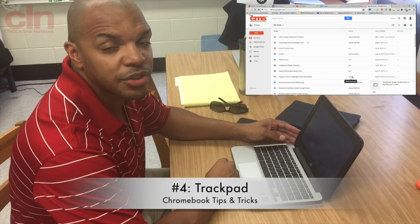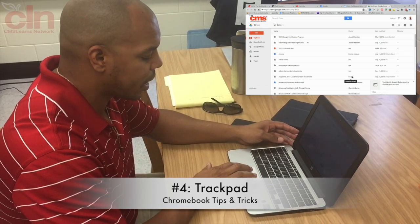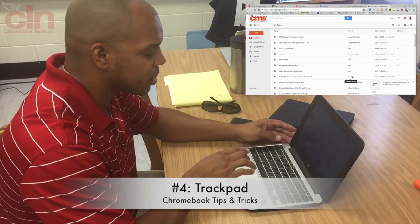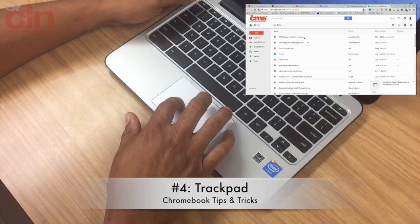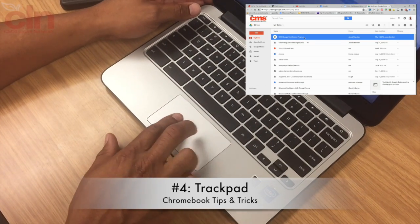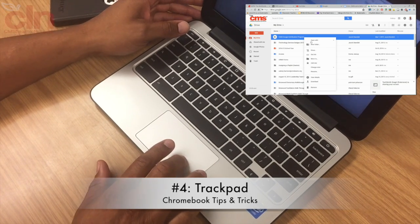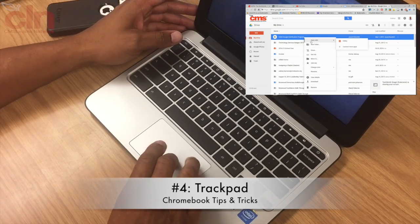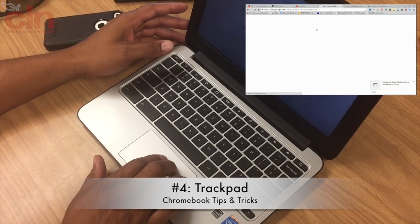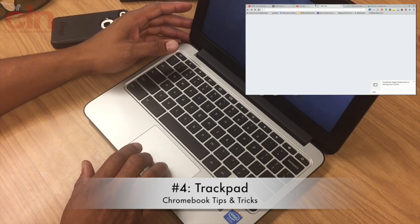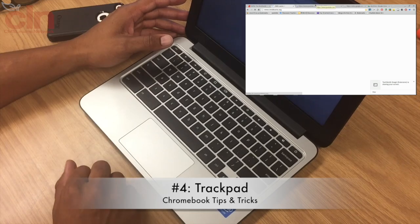Another important tip is how to navigate using the trackpad. One finger on the trackpad acts as a left click. Two fingers clicking at the same time performs a right click. Three fingers swiped from left to right will allow you to navigate between different tabs in your Chrome browser. That's how to navigate the trackpad with one, two, and three fingers.